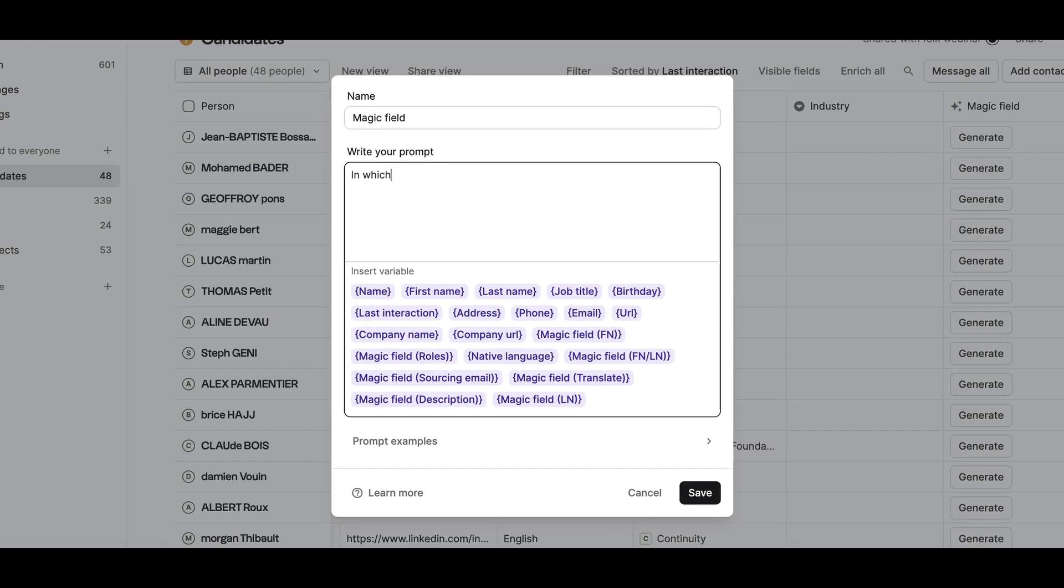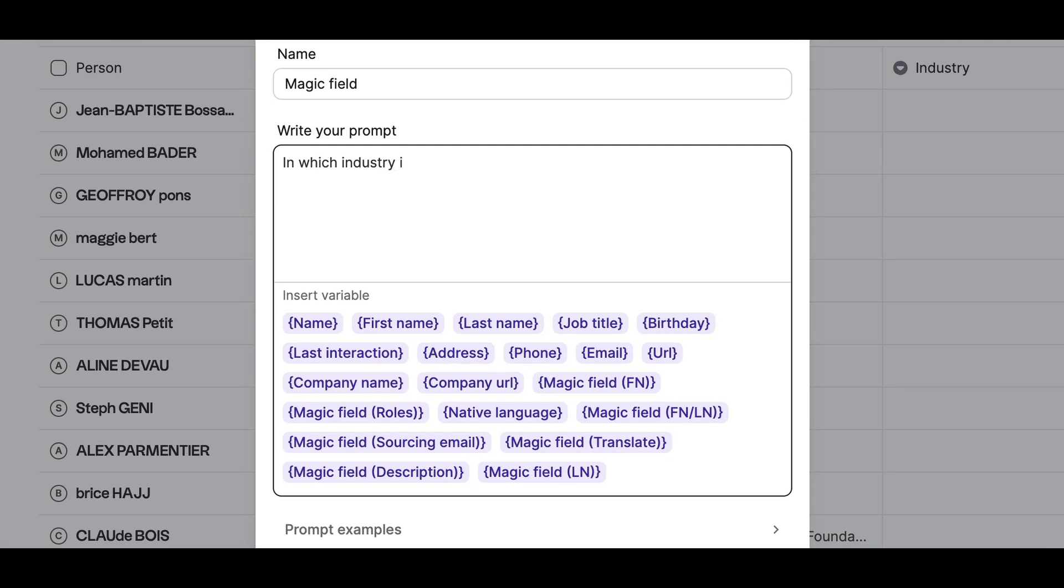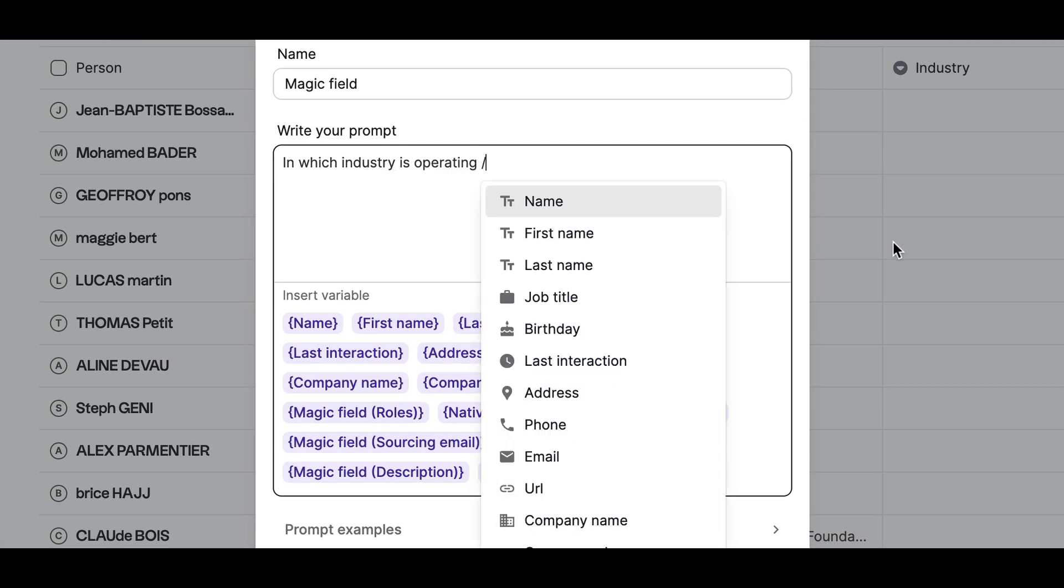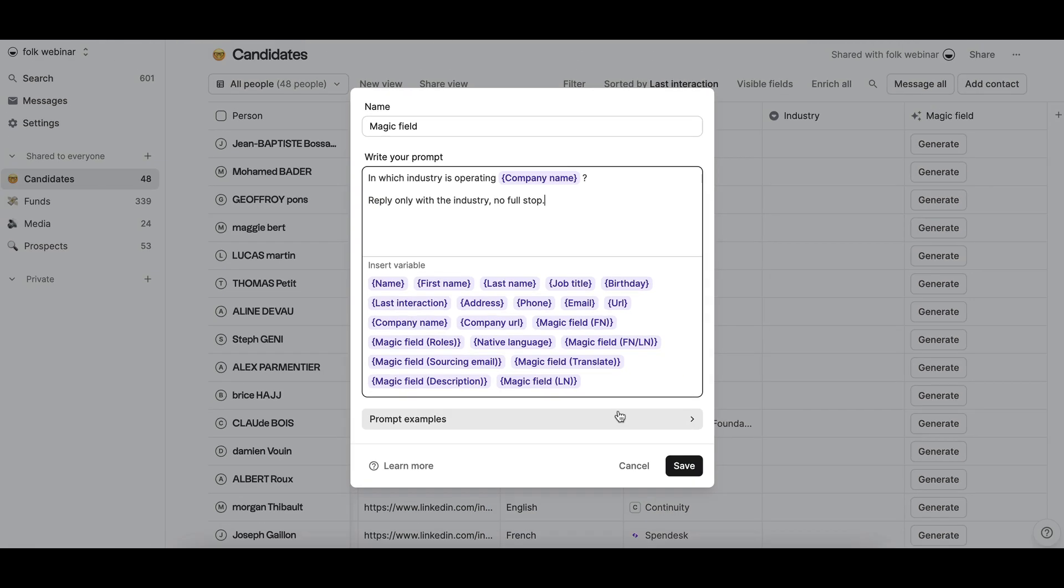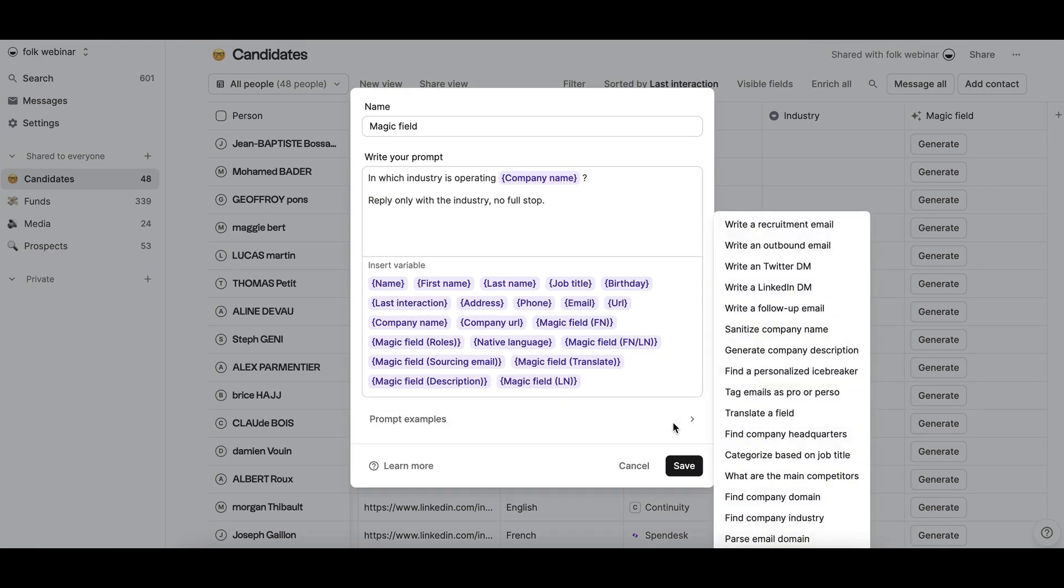Then enter your prompt. A prompt is the instruction you give to the AI which will take it and generate what you ask for. You can check out our library of prompts to get inspired.